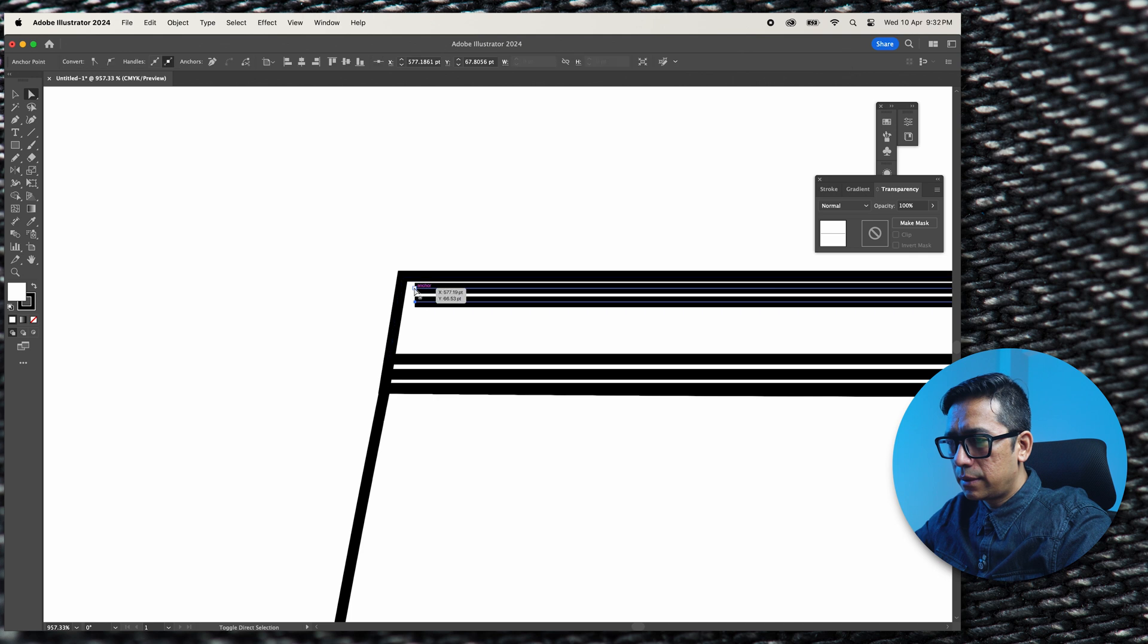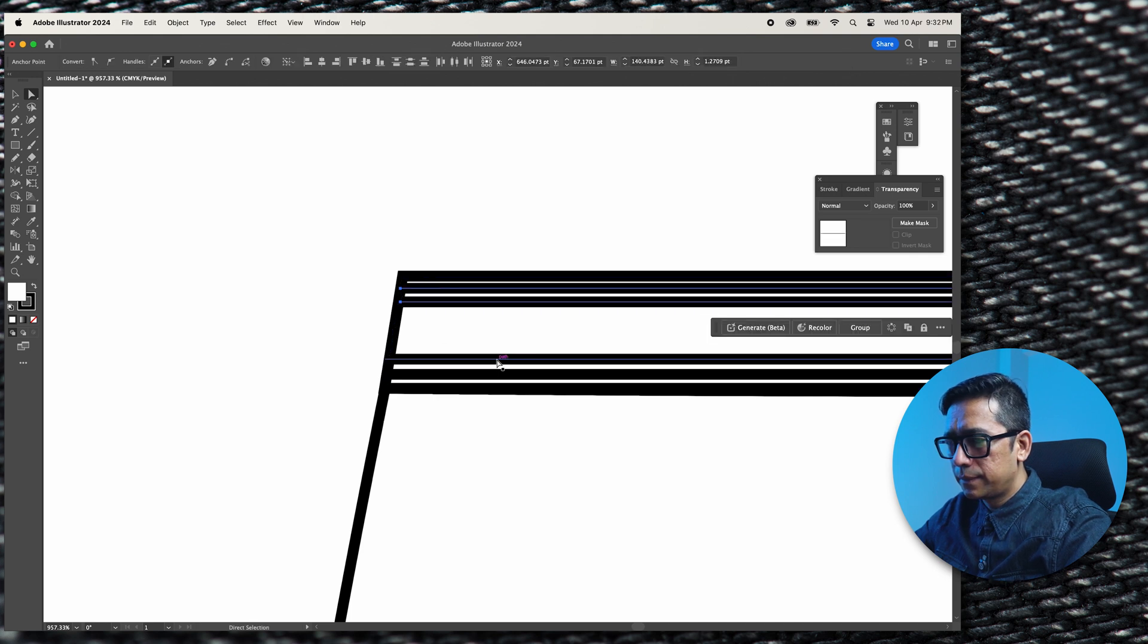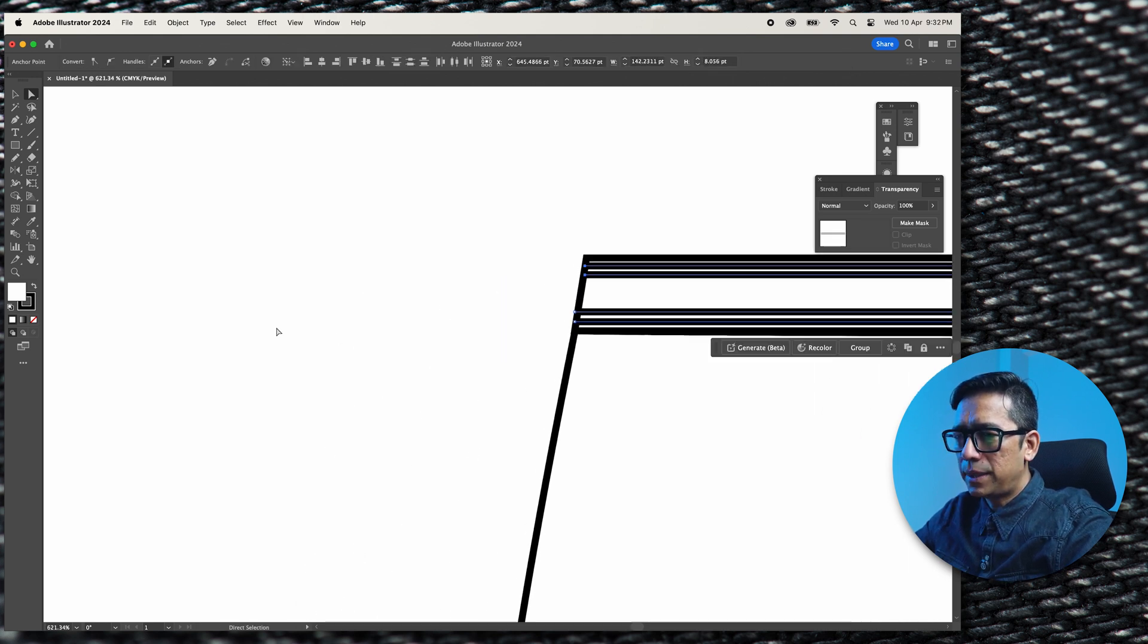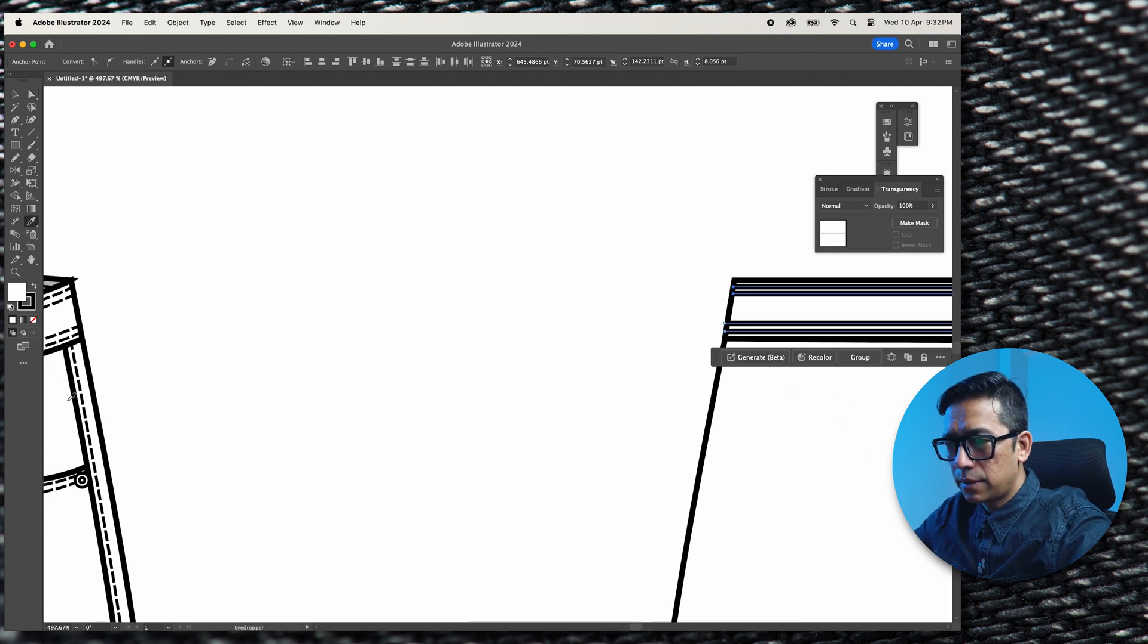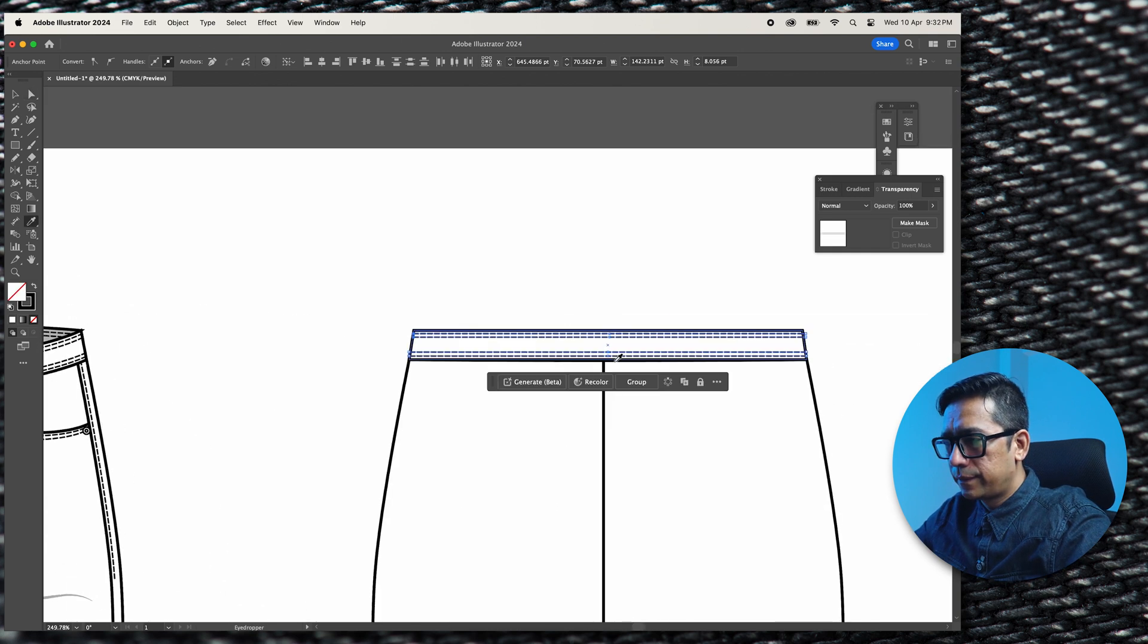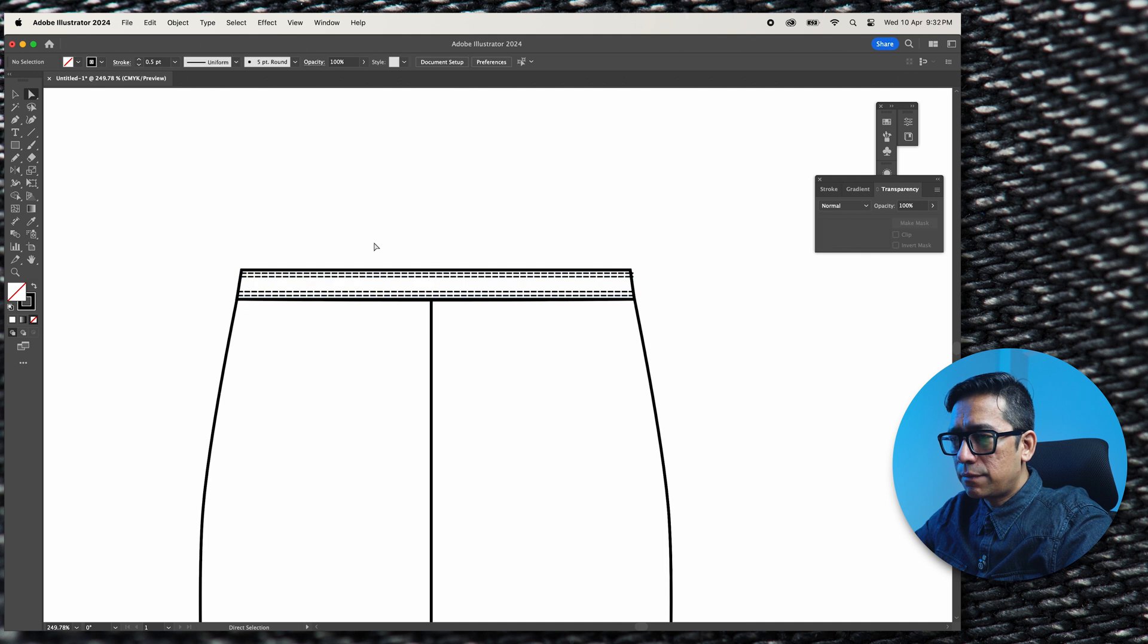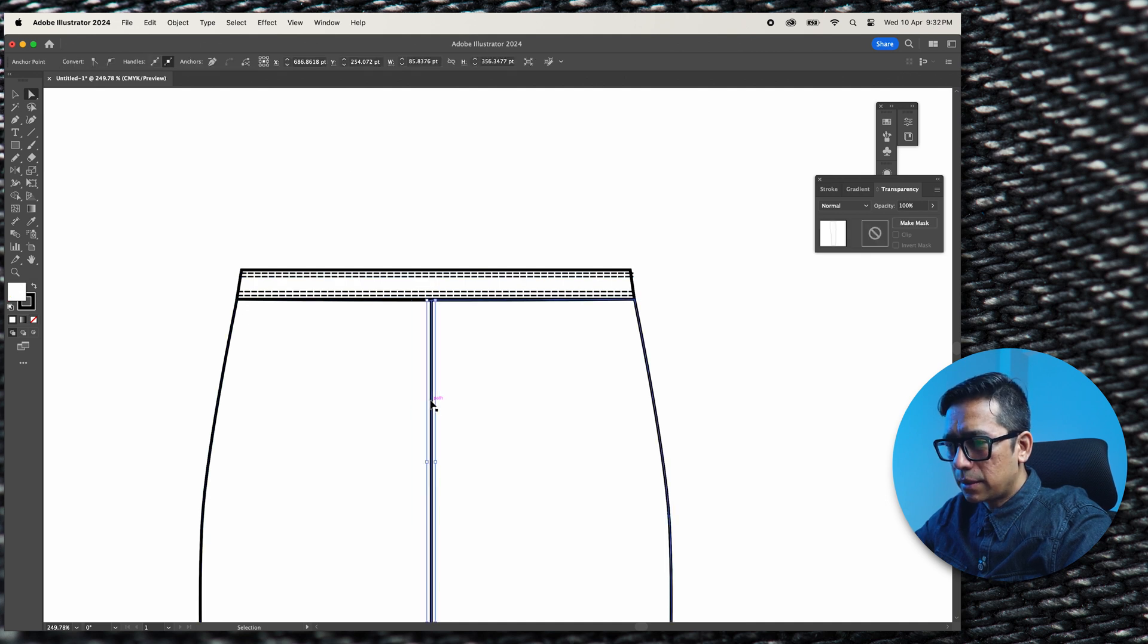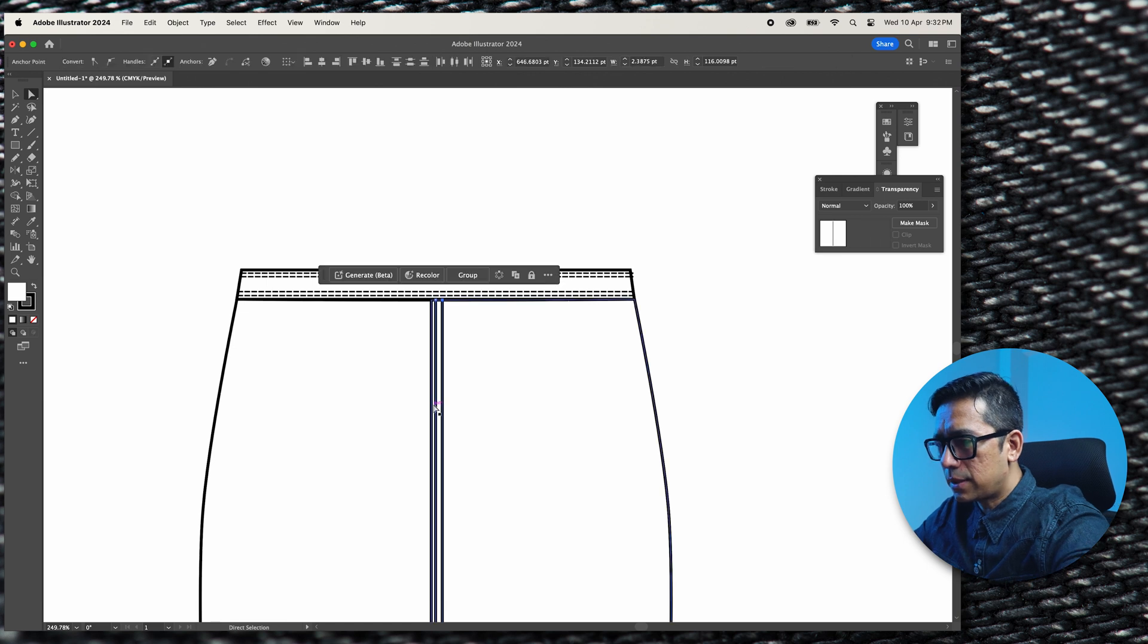And we'll copy the top stitch from here. Next thing is we copy the center back. Command C, Command F, Command C, Command F, because these are double needle top stitches.